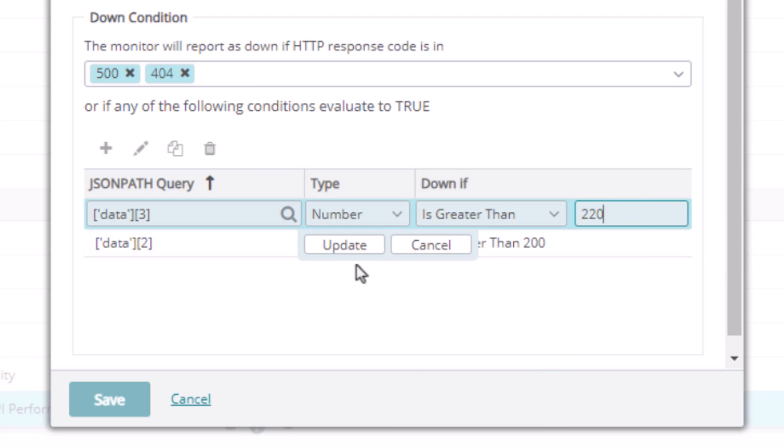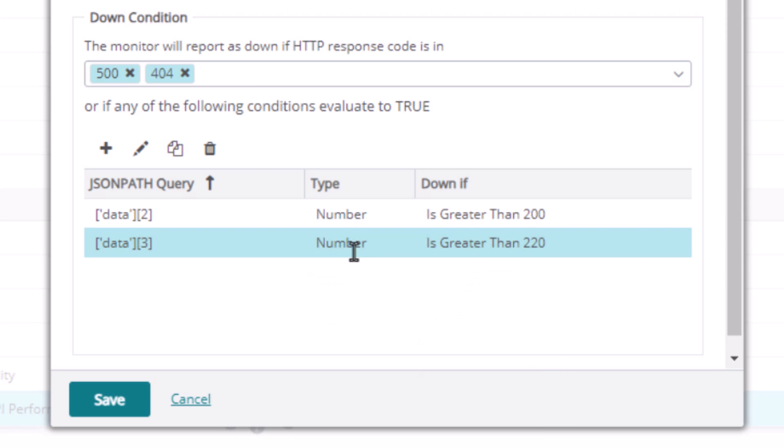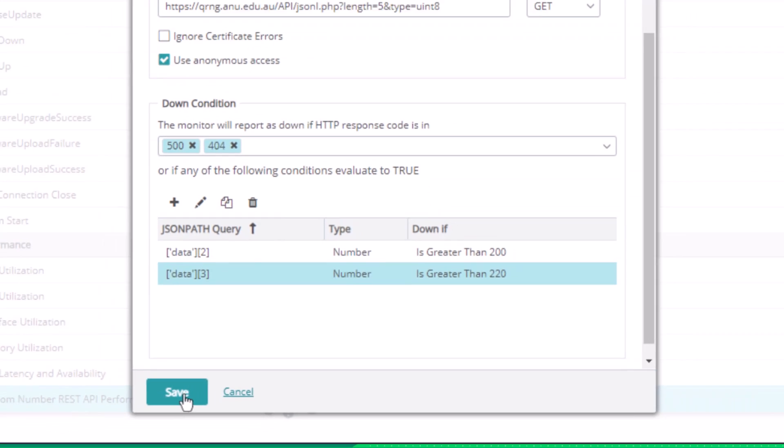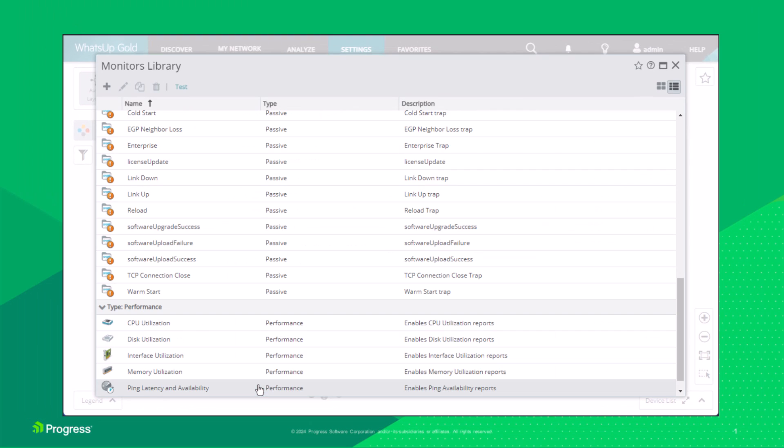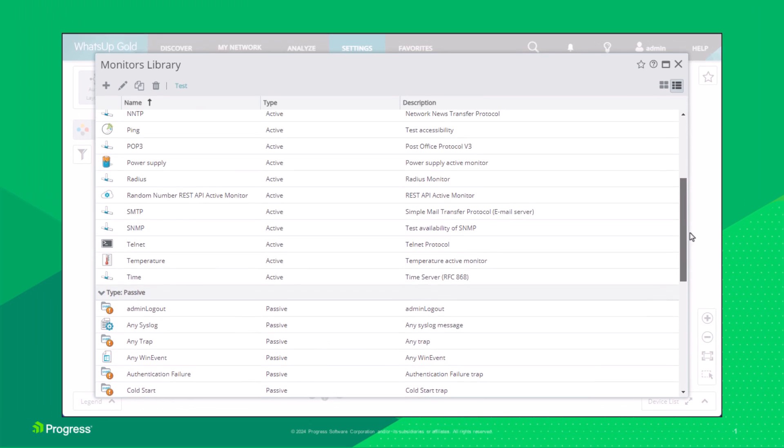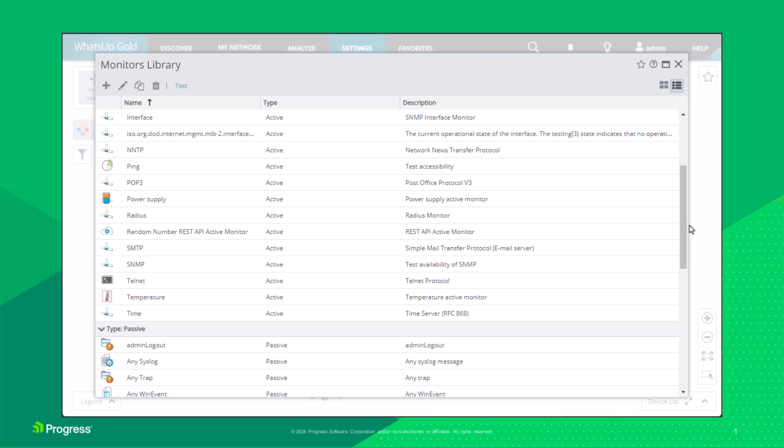Click Update to complete adding the new item. Click Save. The new monitor is now available in the monitors library.